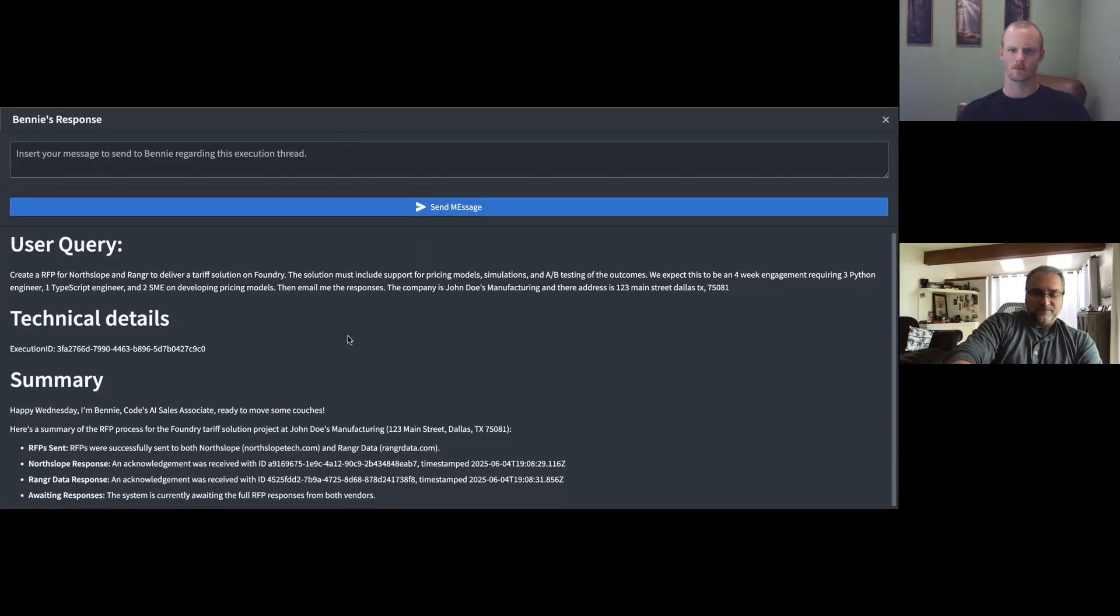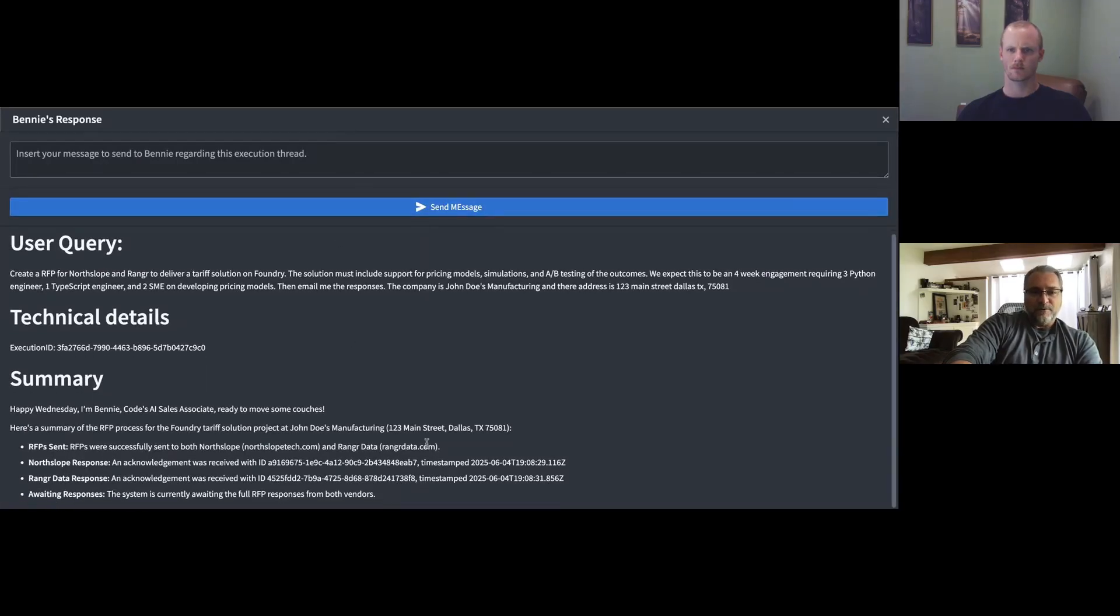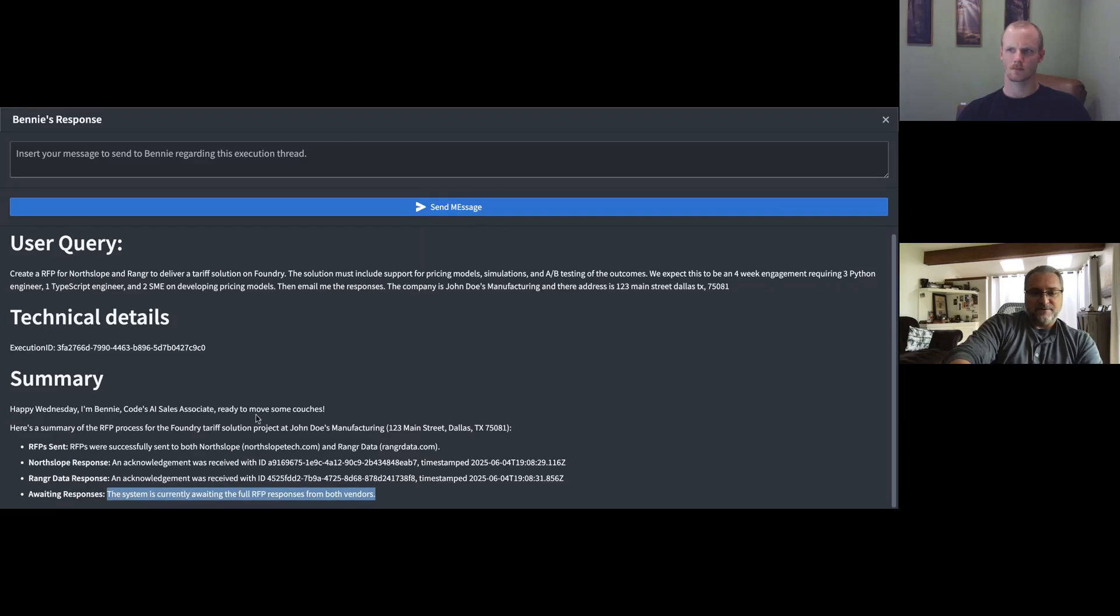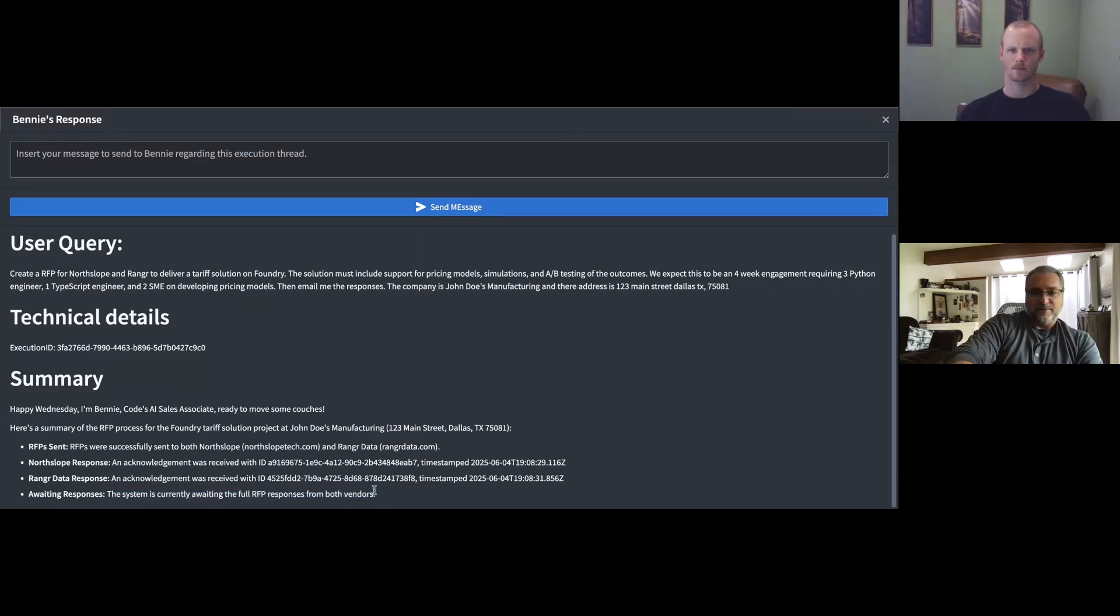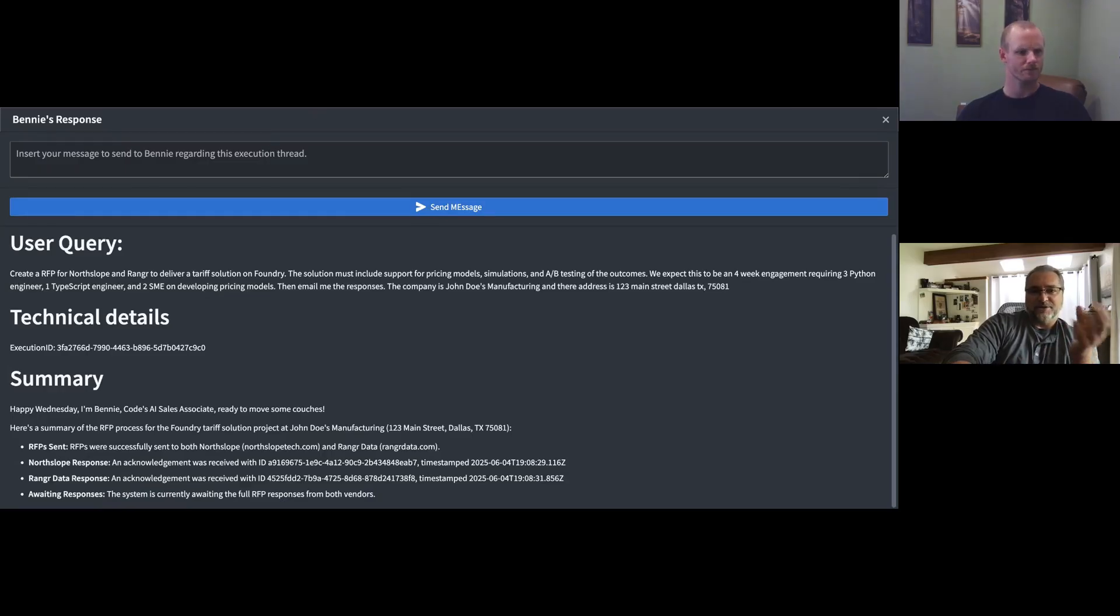Let's jump back over here. We can see Benny has gone ahead and submitted these RFPs and Benny is just letting us know he's waiting on the RFP responses from both vendors. I'm going to go ahead and pass this over to Paul. We can now show the automation executing on his side.